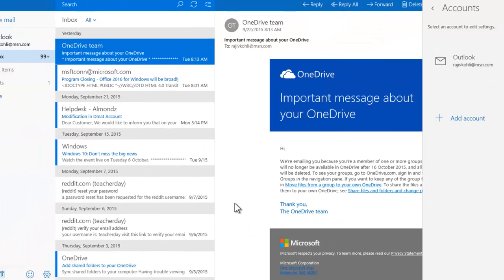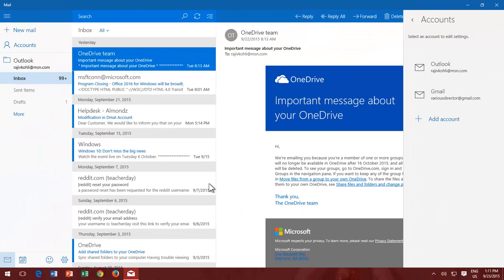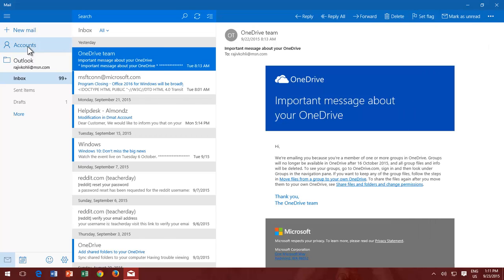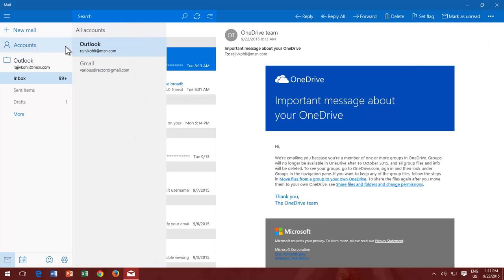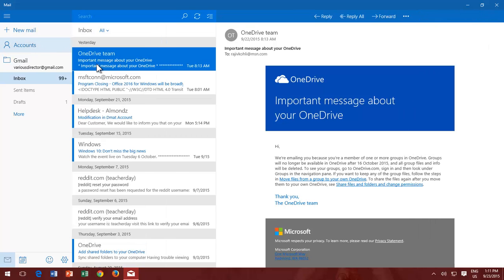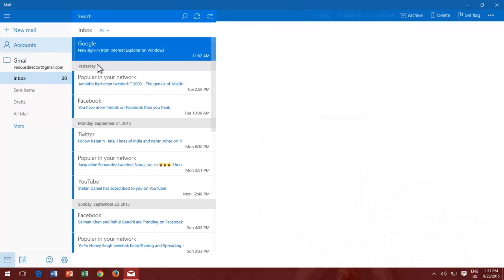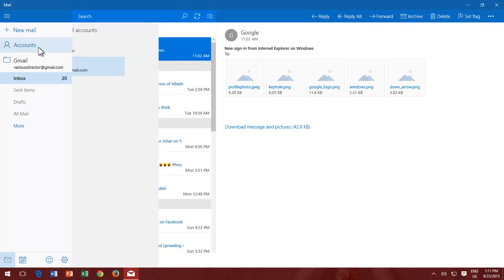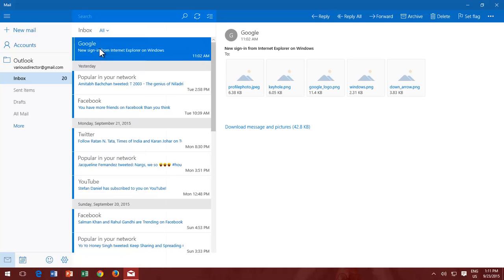To switch between Mail accounts, click the Accounts button from the left side pane and choose an appropriate account that you wish to use, and within a blink of an eye, you will be in another account.